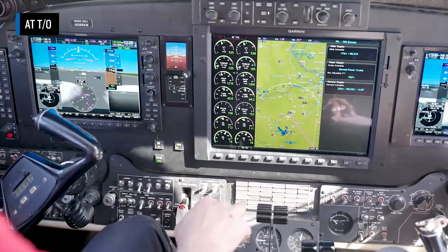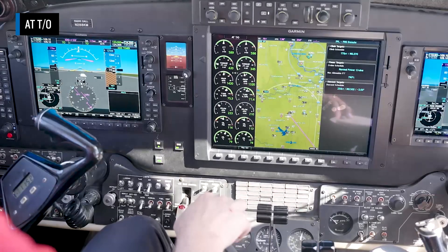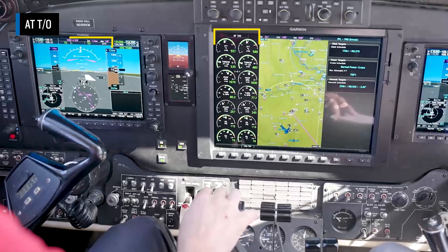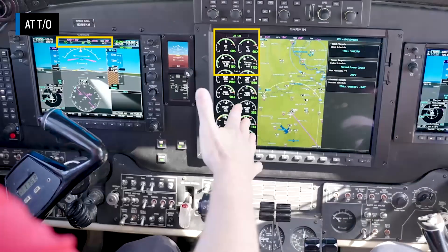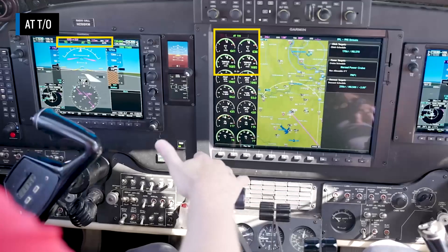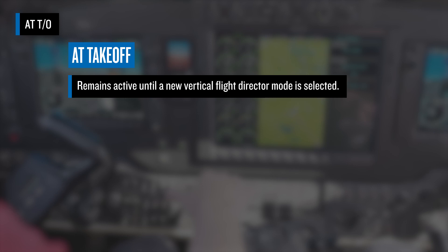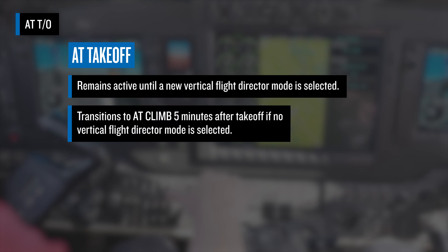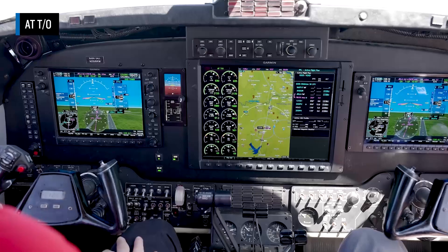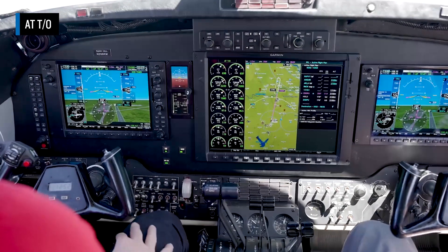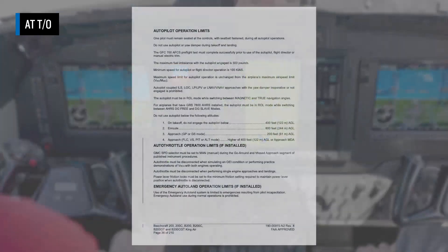As you roll onto the runway and advance the power levers for takeoff, AT takeoff will transition from armed to active when engine torque on both engines advances beyond 1,000 foot-pounds. The autothrottle will set takeoff torque within torque and ITT limits. AT takeoff will remain active until a new vertical flight director mode is selected. It will automatically transition to AT climb 5 minutes after takeoff if no vertical flight director mode is selected. If the go-around button is pressed in the air while the autothrottle is engaged, it will transition to AT takeoff and push the power levers forward to takeoff torque. Note that for the go-around and missed approach segment of published instrument approach procedures, the speed selector switch must be set to manual. Under normal autothrottle operations, this will have already been done during the approach to landing phase of flight when the pilot wants to slow the aircraft.